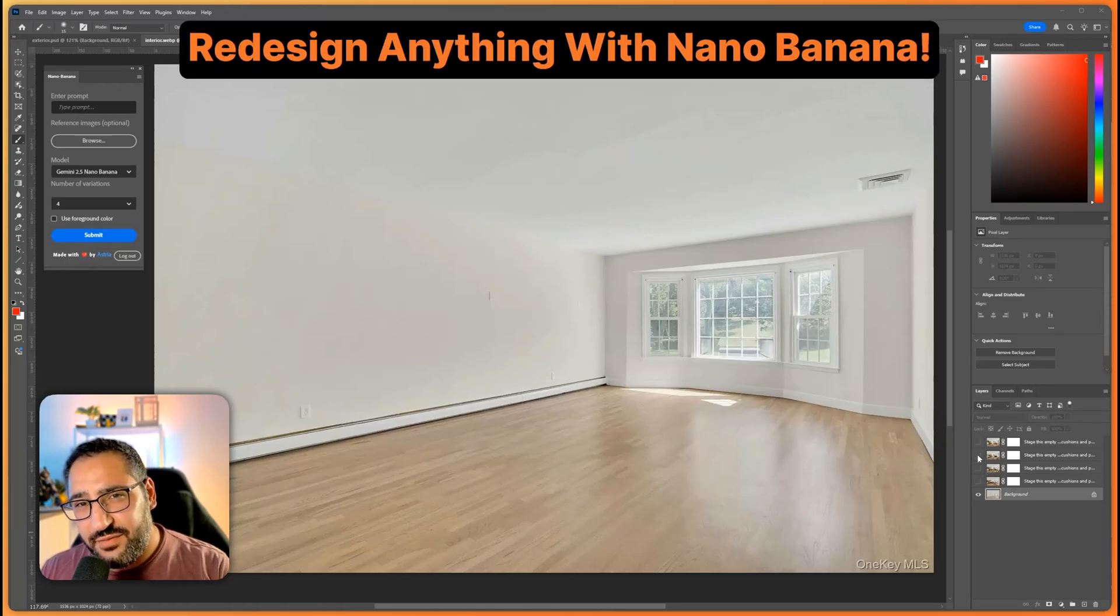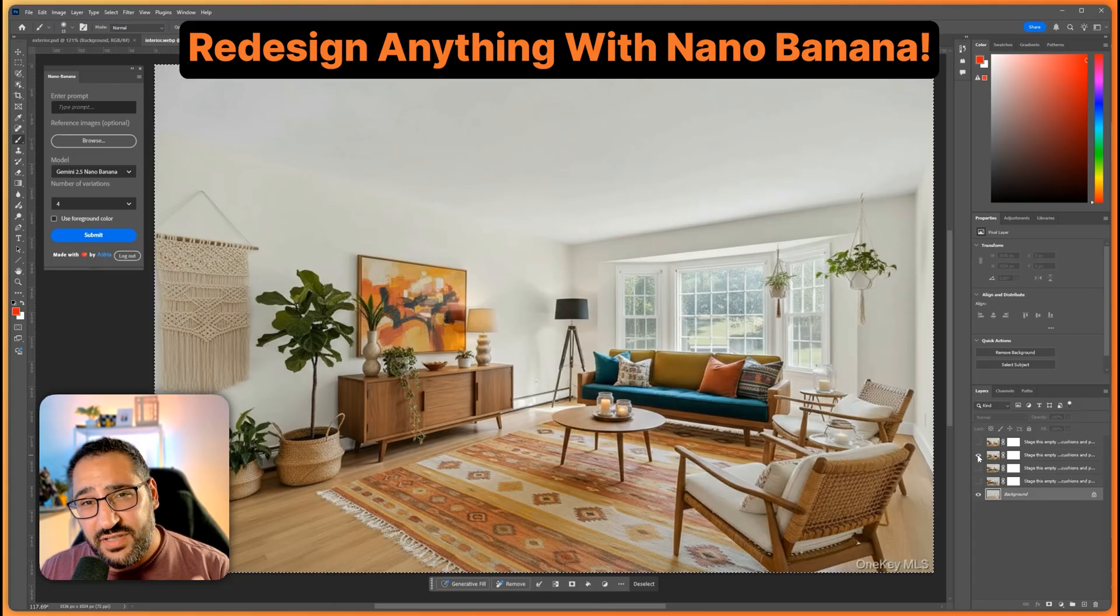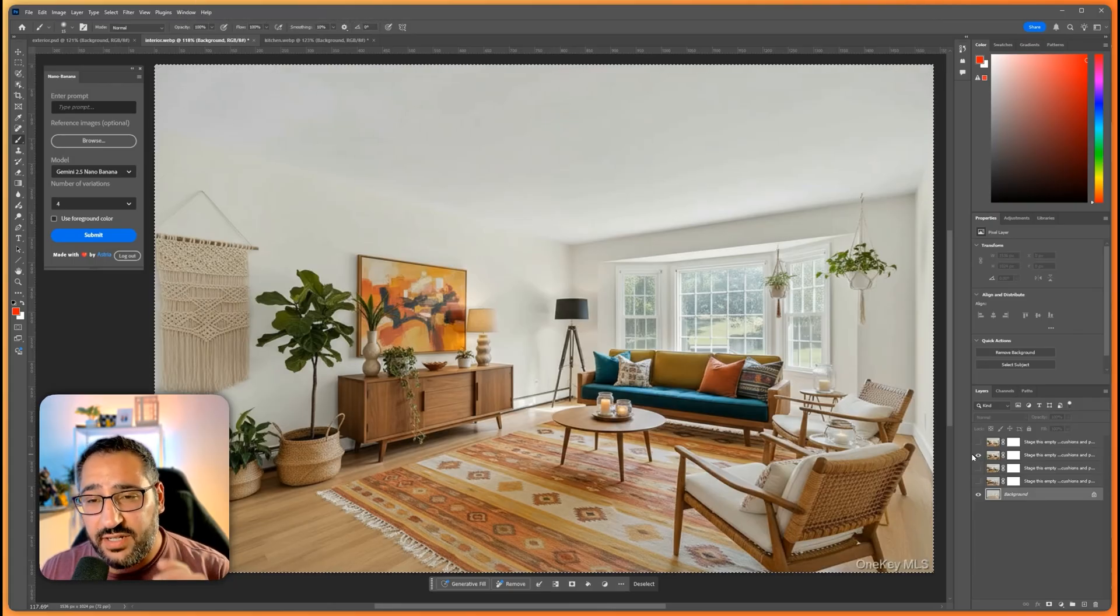Did you know you can completely redesign your house using Nano Banana and in one click you can do this. So in this video I'm going to show you exactly how I did it.